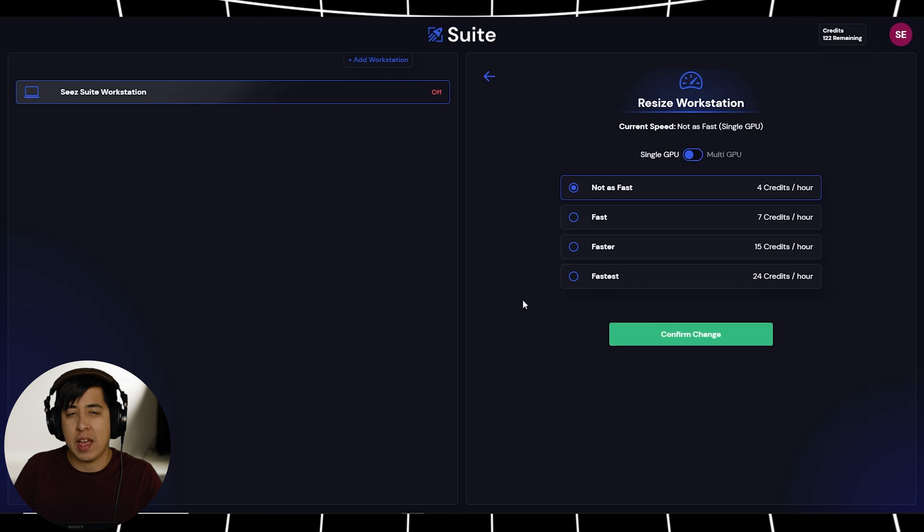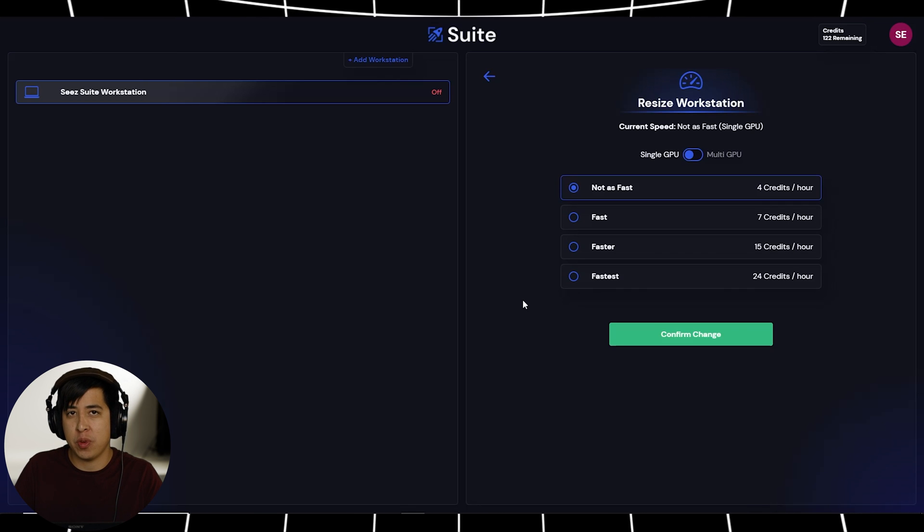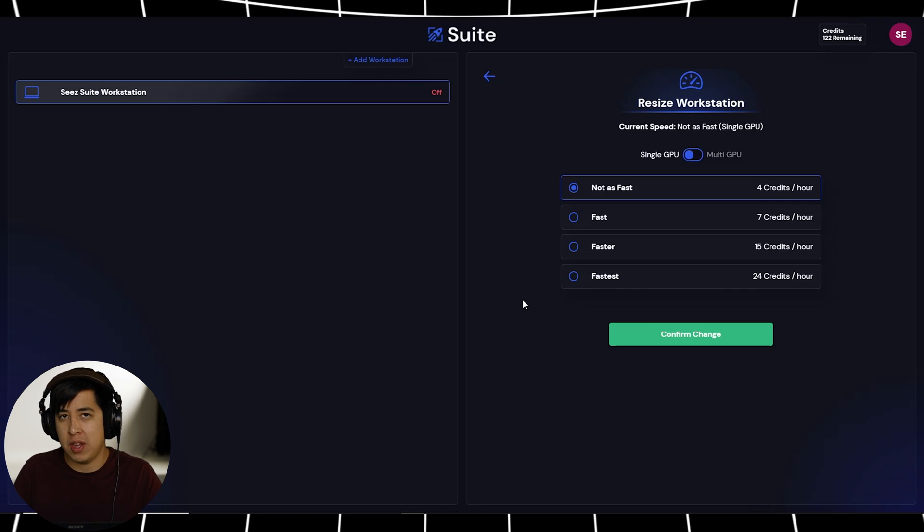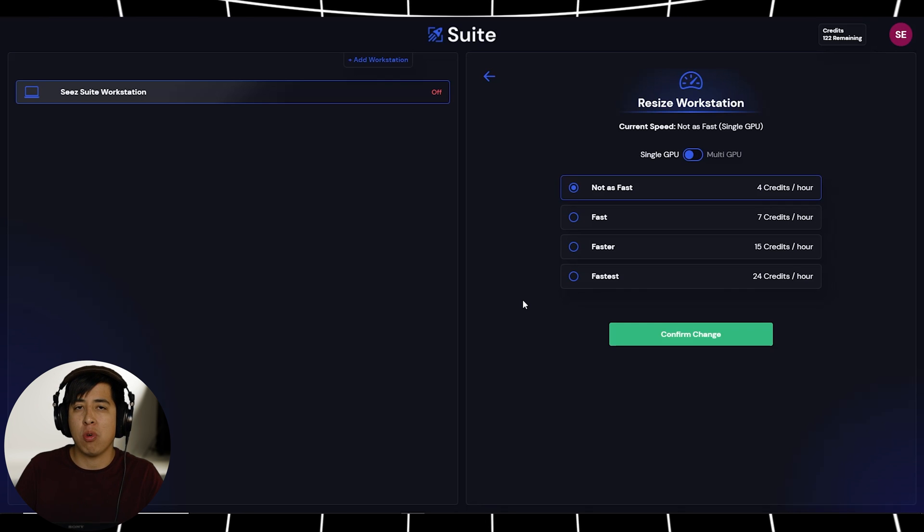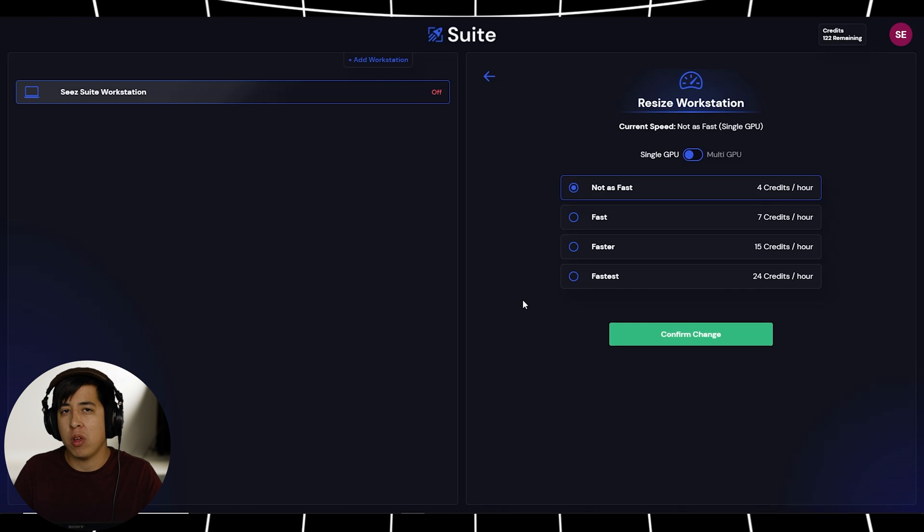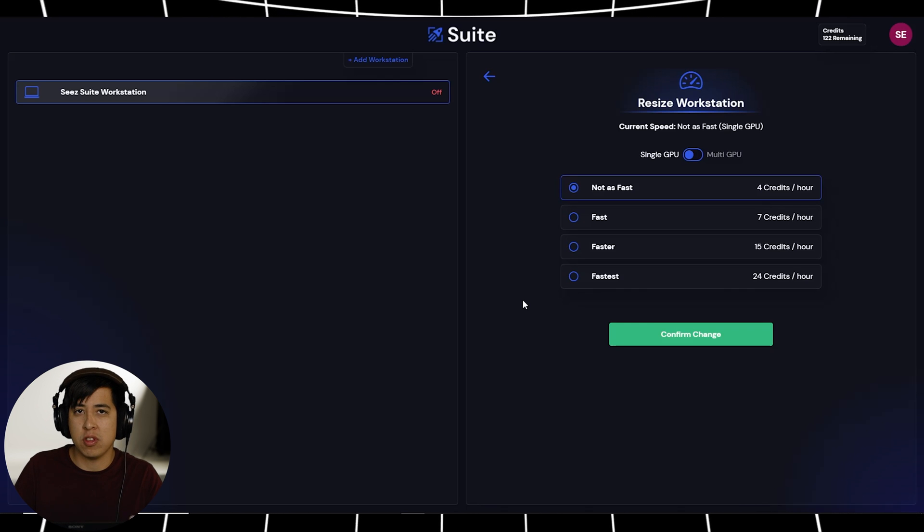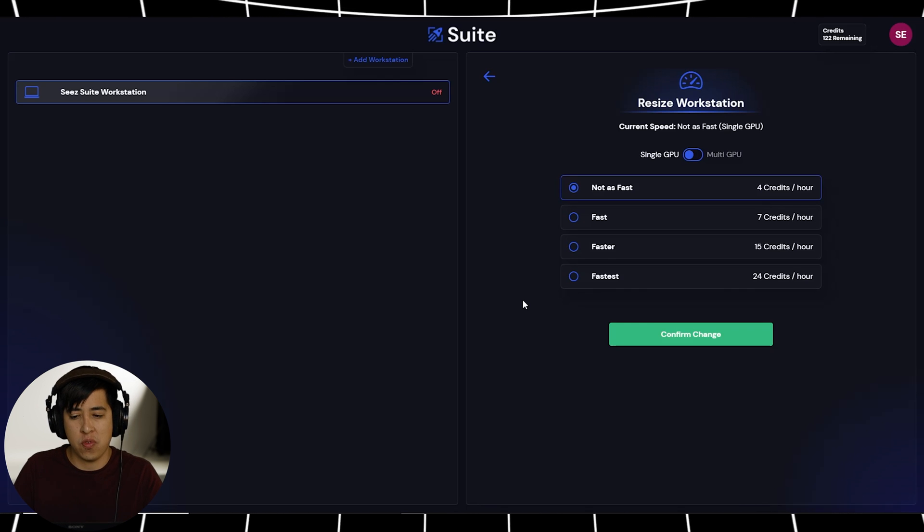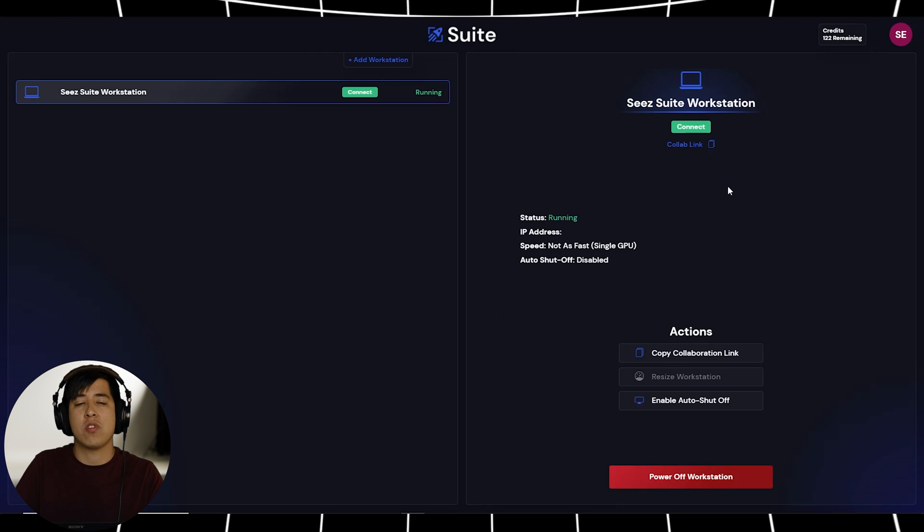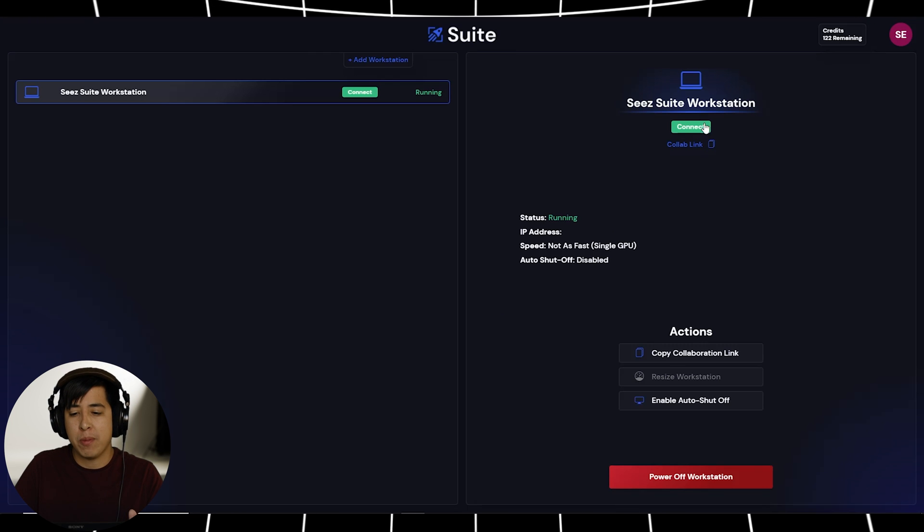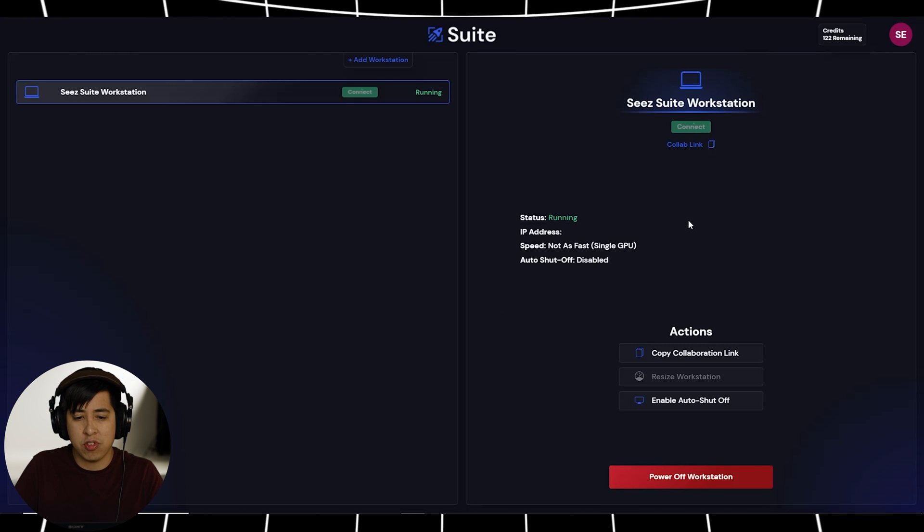That's the amazing thing about Suite, it's the ability for you to scale out depending on what you need. So if you need more speed, or you need more RAM for a project, you're literally good to go. So now that our workstation is powered on, we can go ahead and launch our workstation.